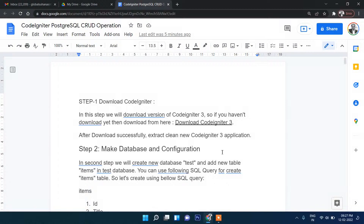In this video I'm going to show you how you can connect PostgreSQL with Codeigniter 3. In this tutorial I will show you step-by-step how you can do CRUD operations, that means insert, update, and delete. In the front end we will be using Codeigniter 3 and in the backend, for our database storage, we will be using PostgreSQL.